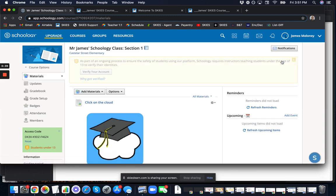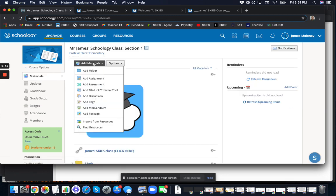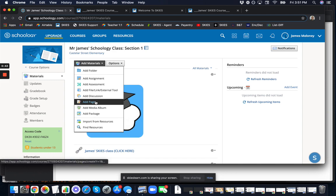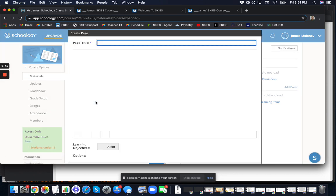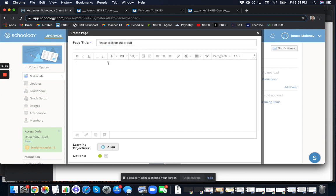What we're going to do is add a page. Go to your materials, click add page, and in the title give some simple instructions, for example 'please click on the cloud.' Here in the body, we're going to make use of these two buttons to insert an image.